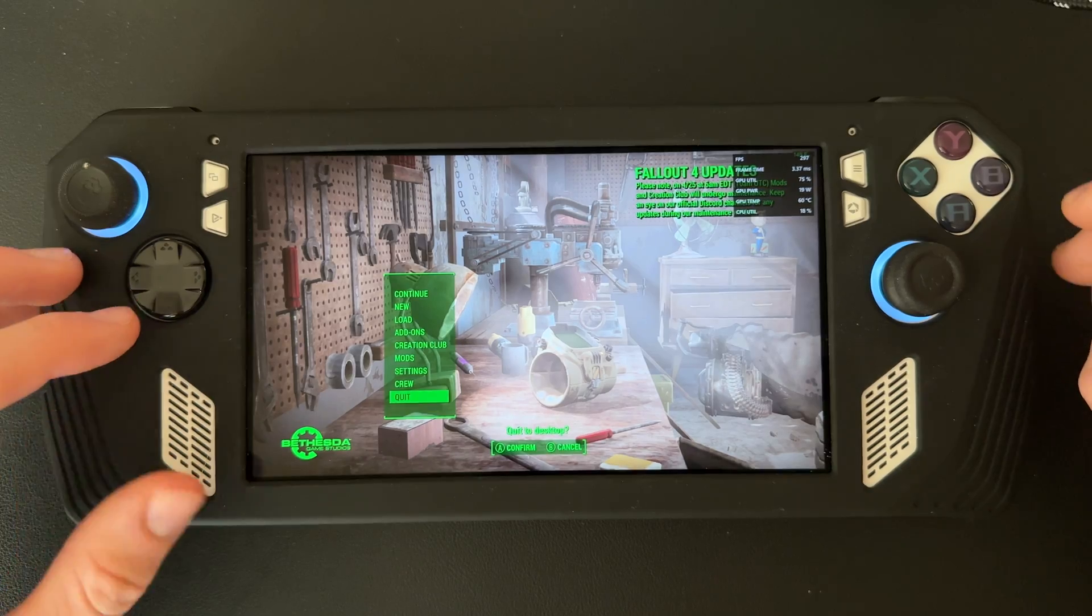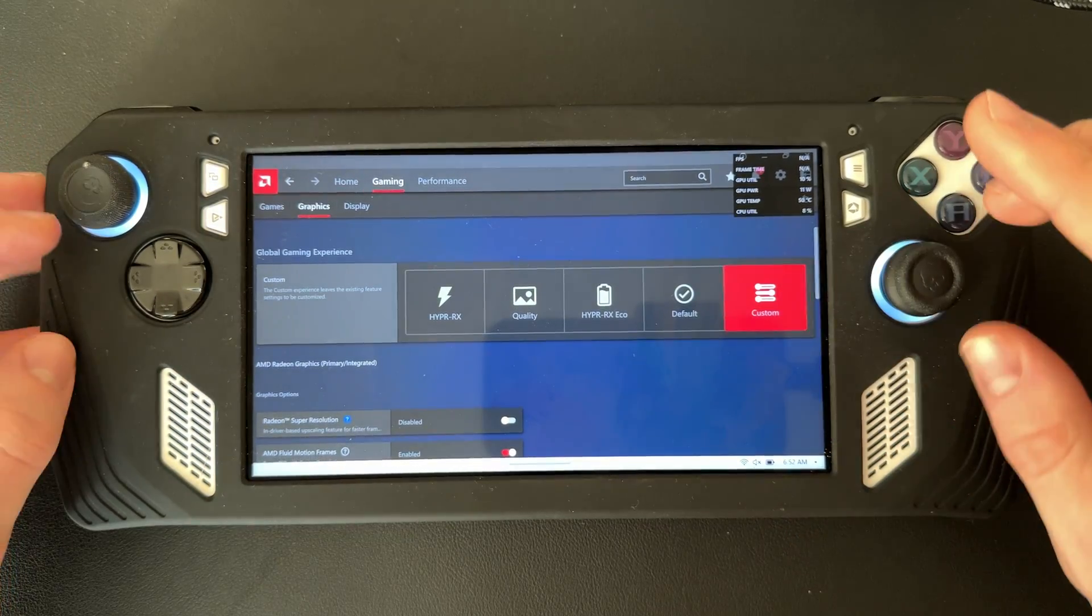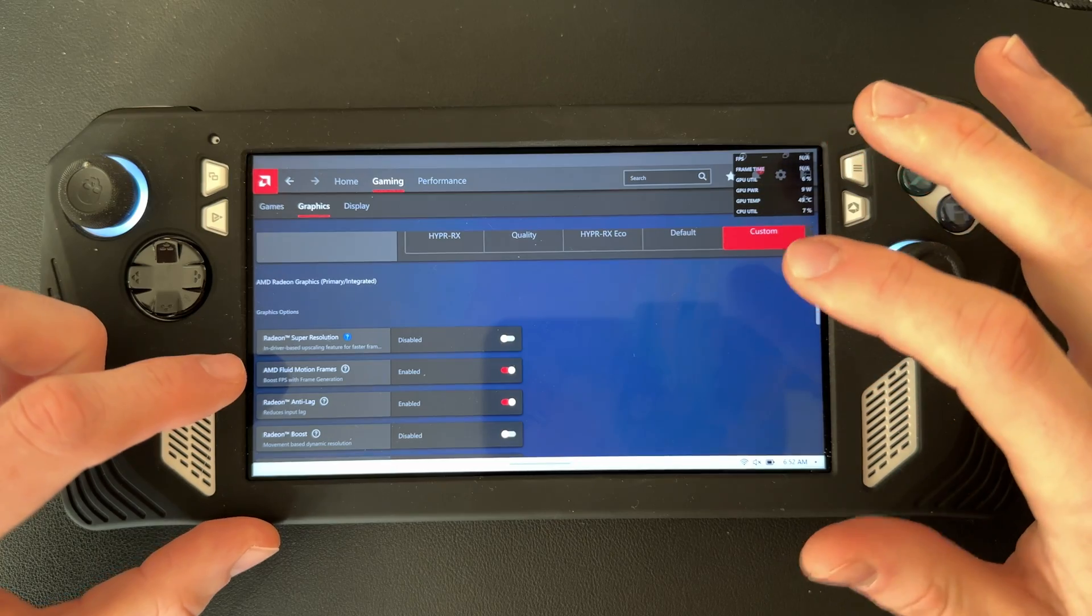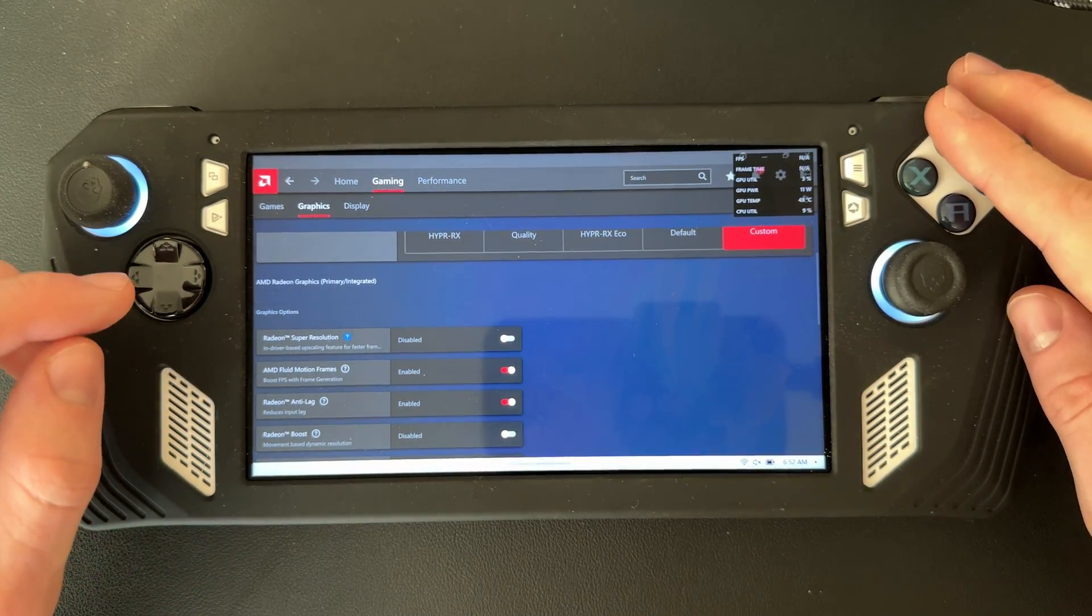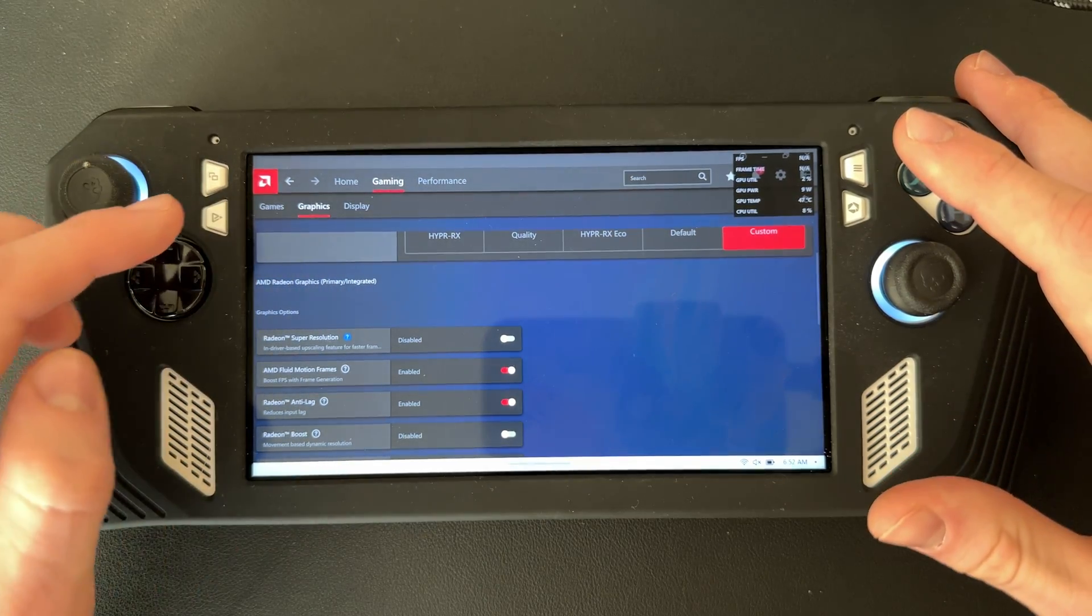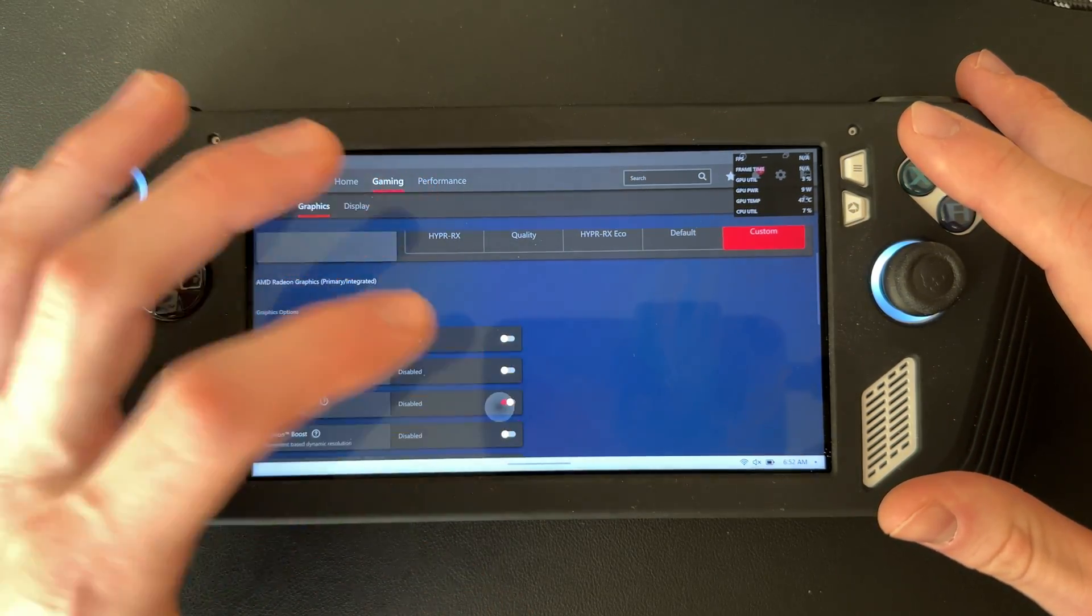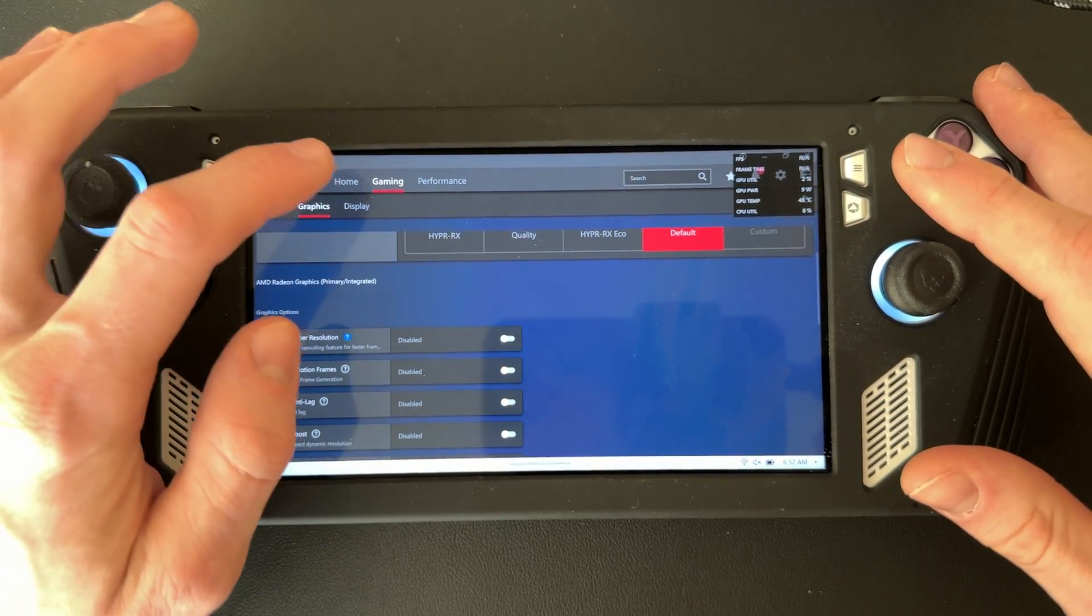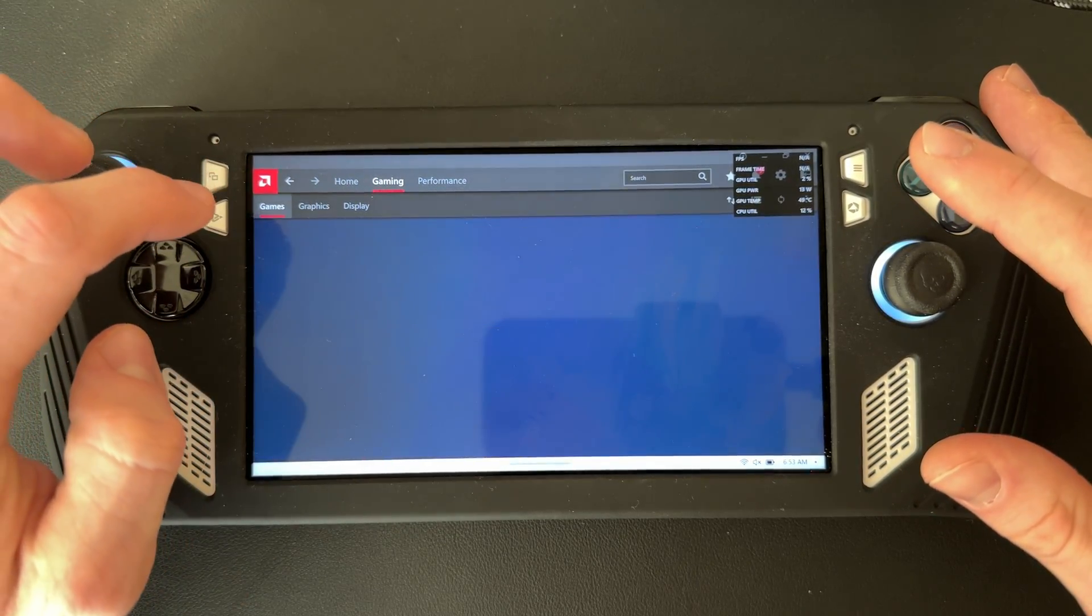However, if you want AMD Fluid Motion Frames on a game-by-game basis, there's something different you're going to want to do. Come back into Gaming Graphics, turn off AMD Fluid Motion Frames and the Anti-Lag, then stay in the Gaming tab but go to your Games.